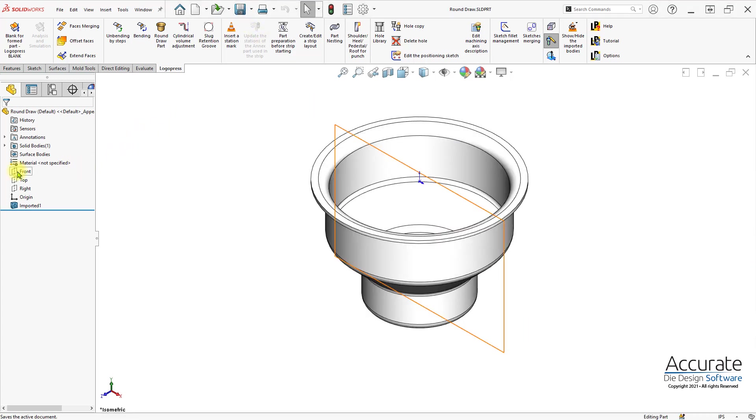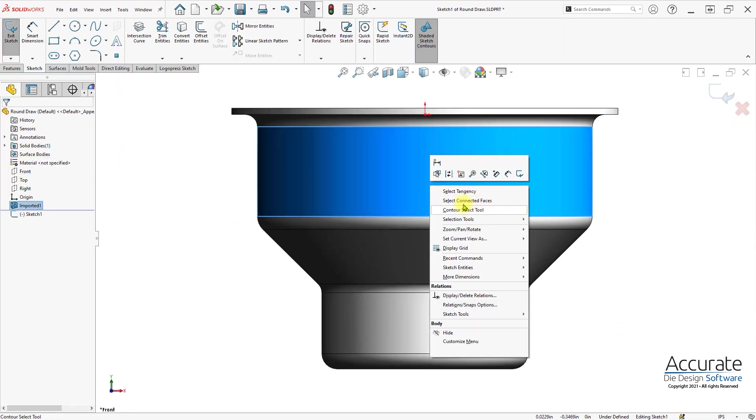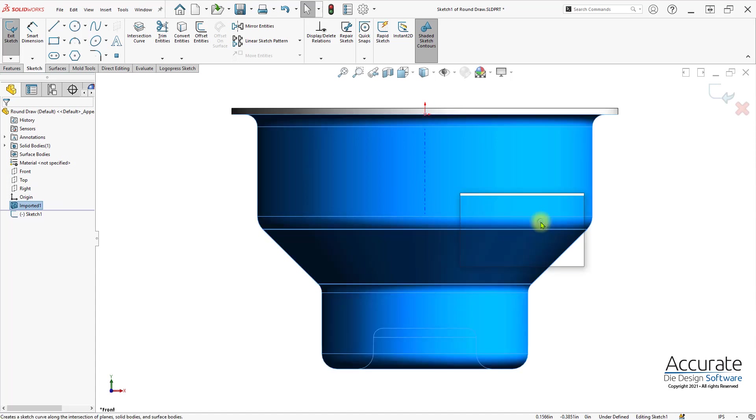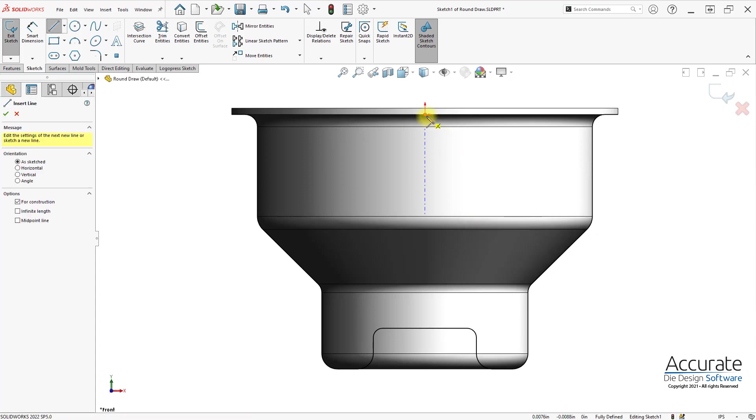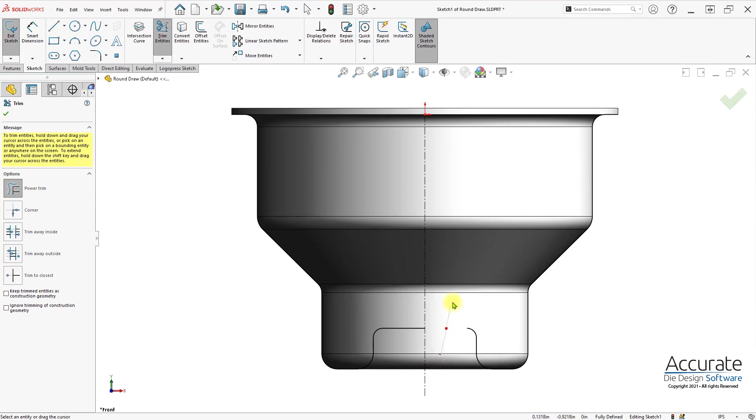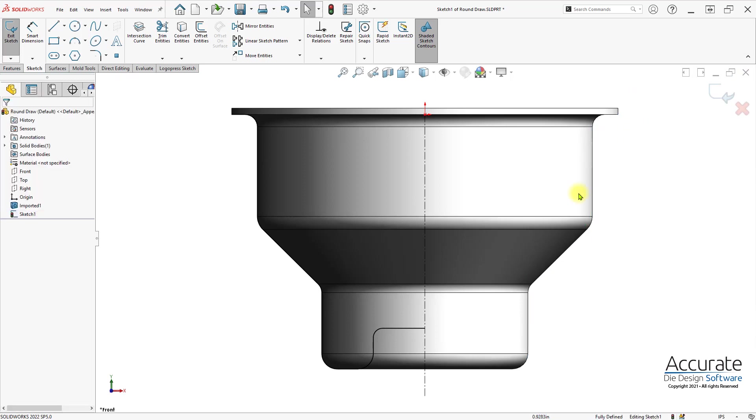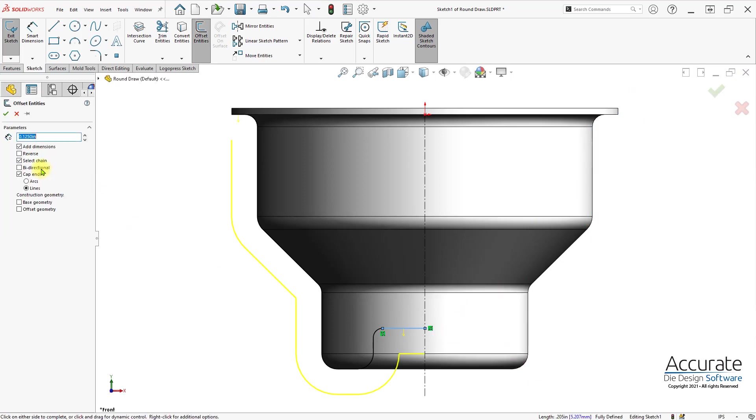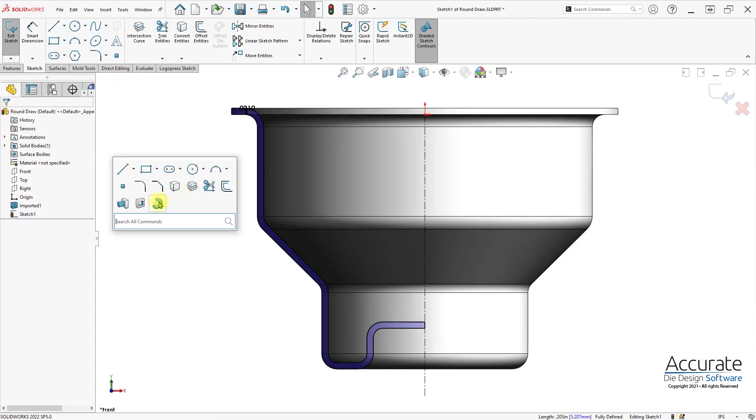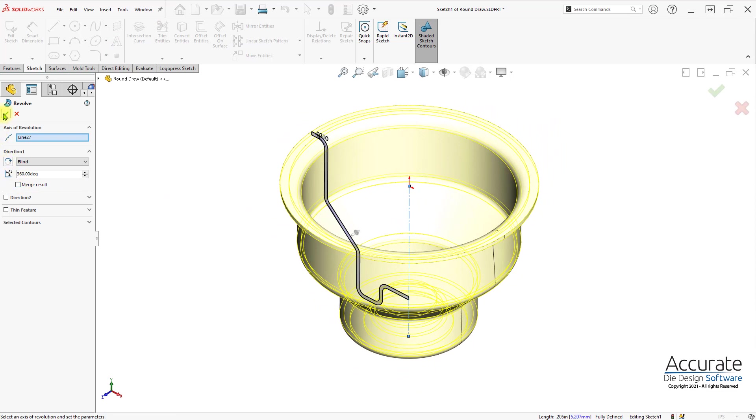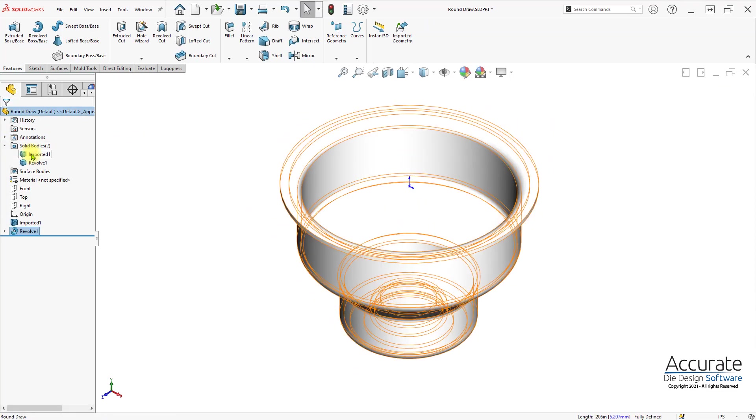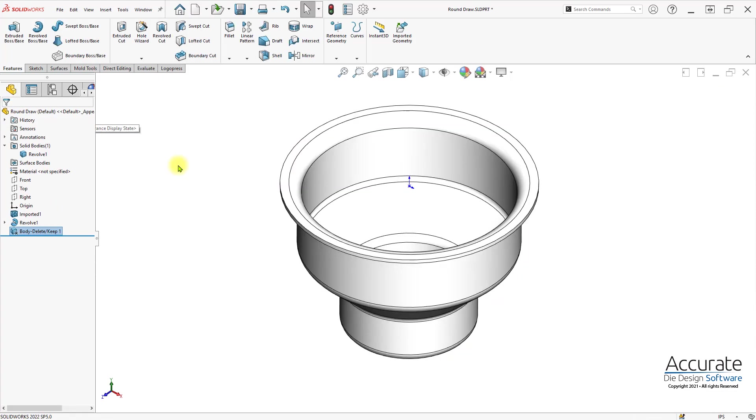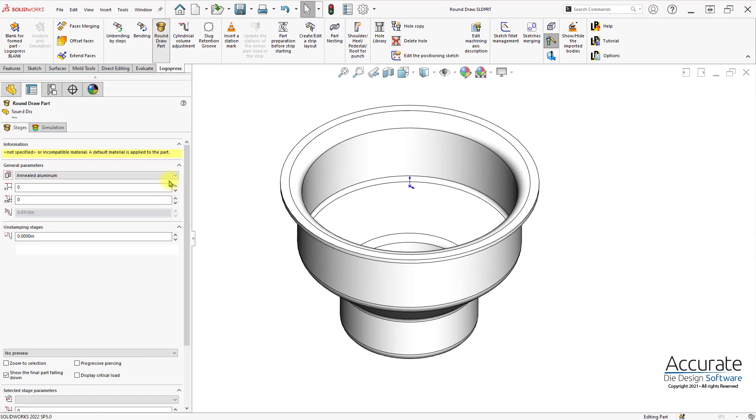Next I have to create a revolve. Now I have the revolve, I can start round draw part.